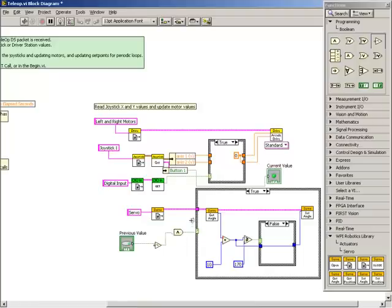We'll then wire the button-1 data, which is the current button value, into the other input of the AND function.